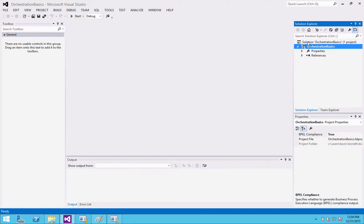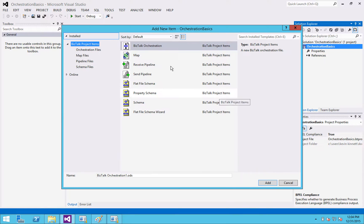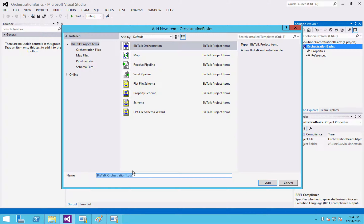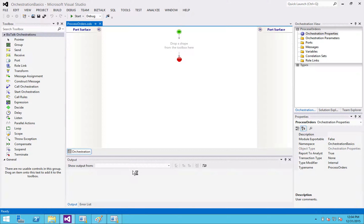I'm going to right click, add items. And under your BizTalk items, you'll see orchestration right on the top. I always call this some sort of verb is the thing to keep in mind. So process orders. That's a very common thing to do. Now I've got my